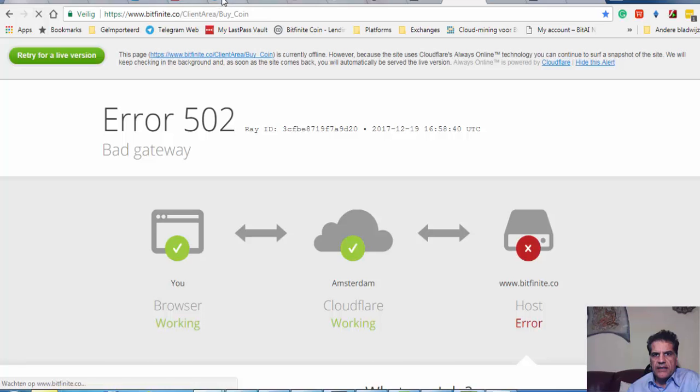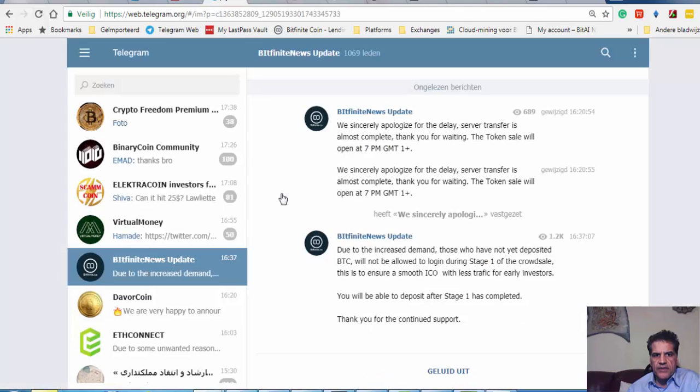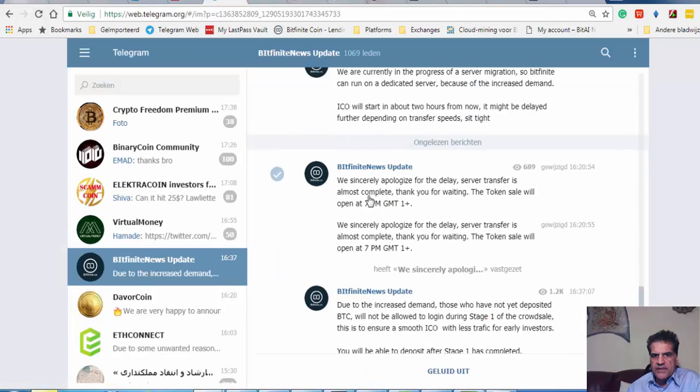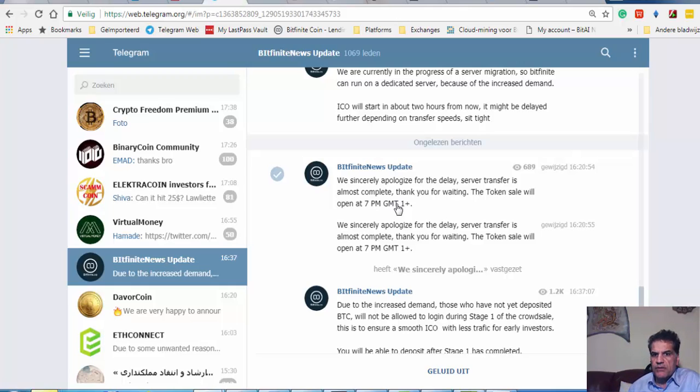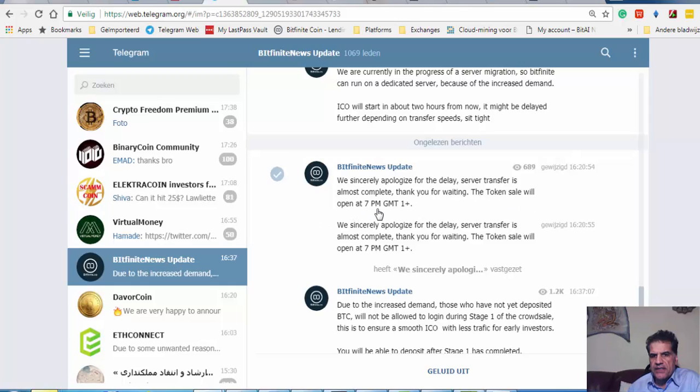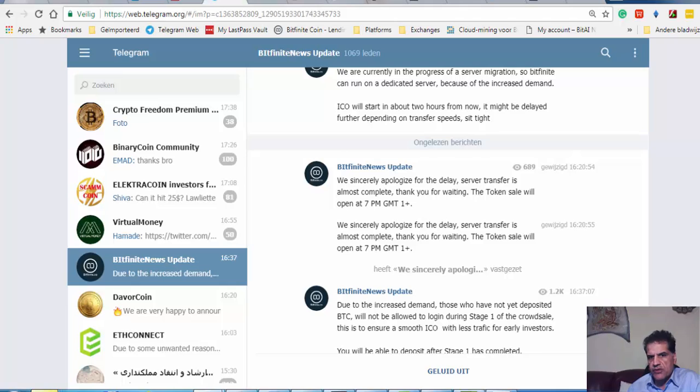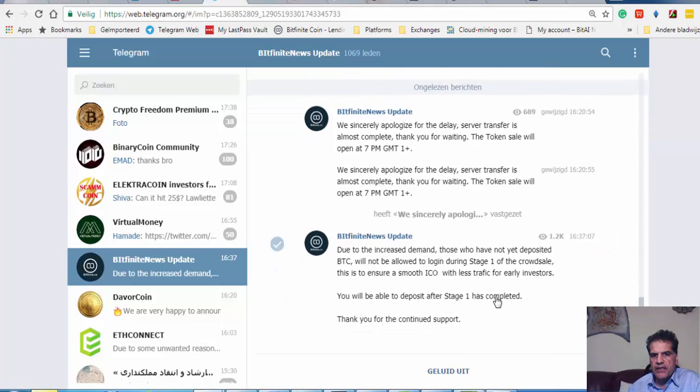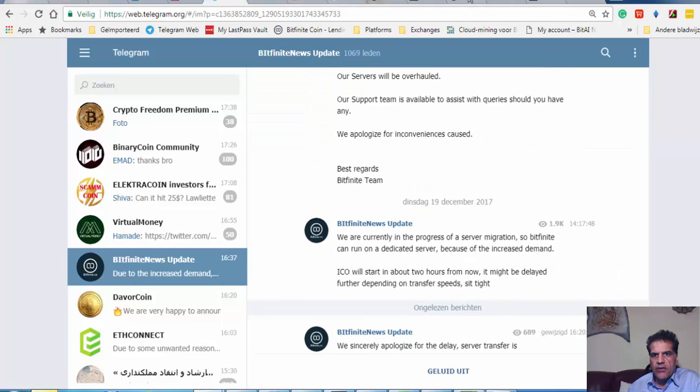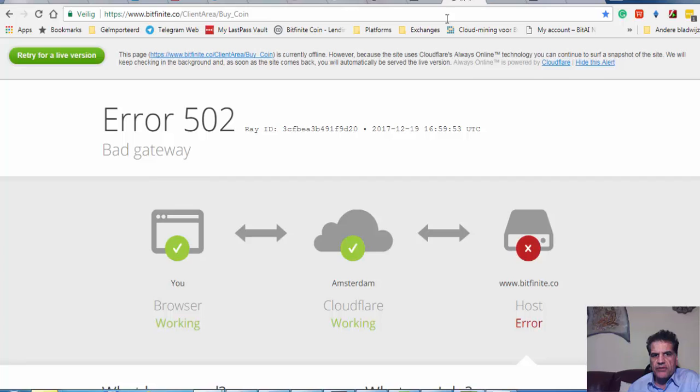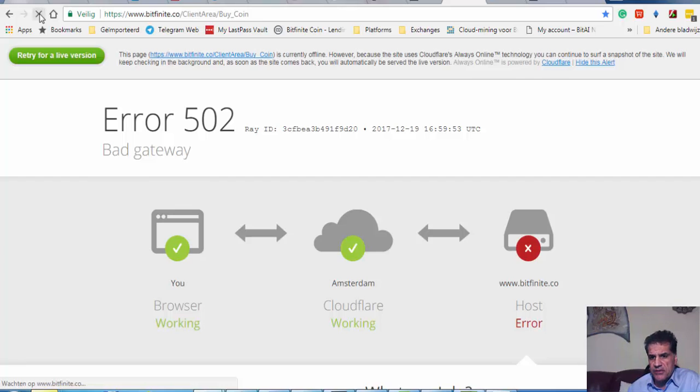They had informed us, they said that we sincerely apologize for the delay. Server transfer is almost complete. Thank you for waiting. The token sale will open at 7 p.m., that is Greenwich Mean Time. It's eight o'clock in my time. It is now already six o'clock, over two hours. So let's hope that after two hours this stupid thing is going away. I doubt it, but I hope when I try to get this, to this ICO, I just keep on trying.